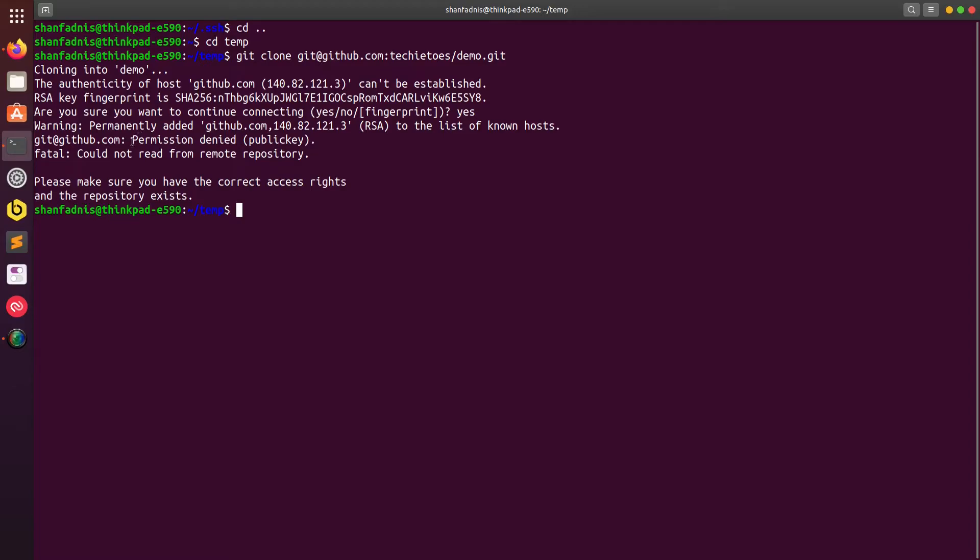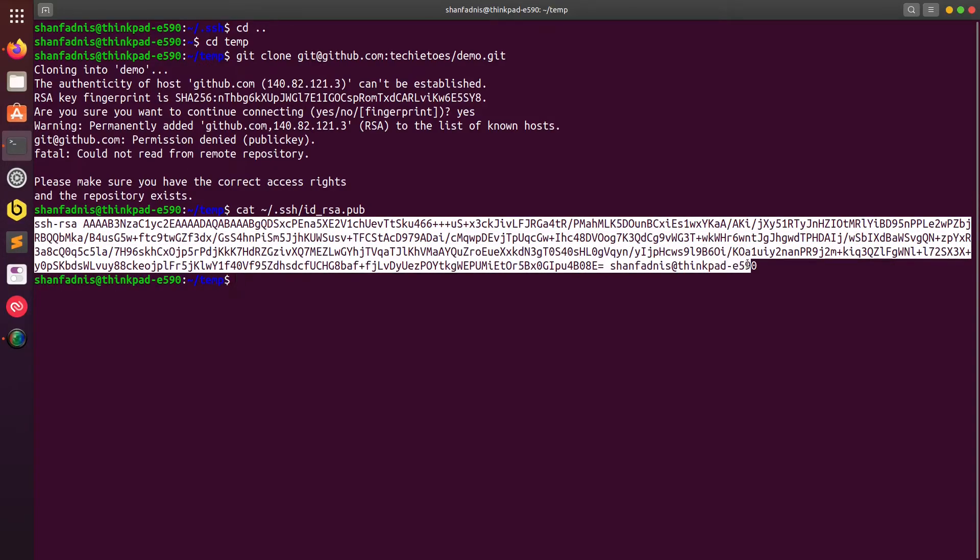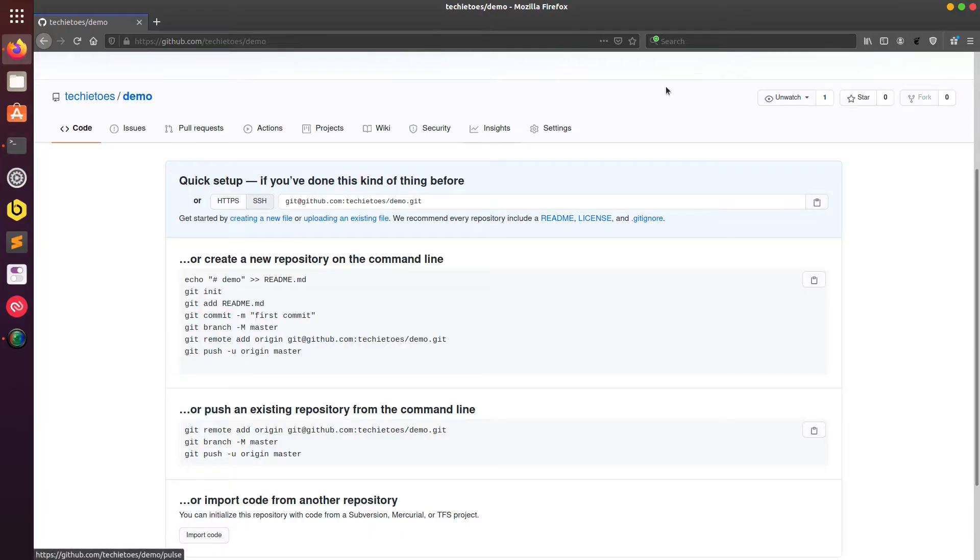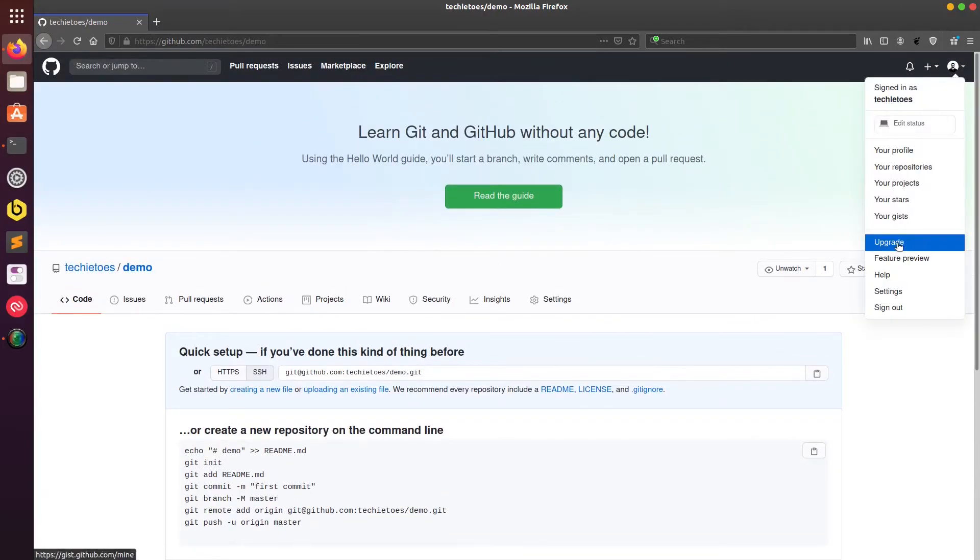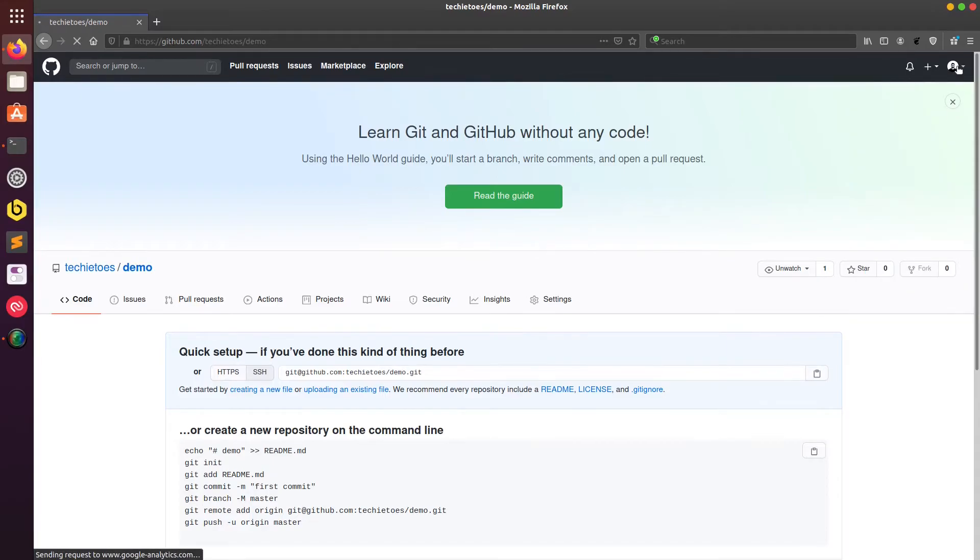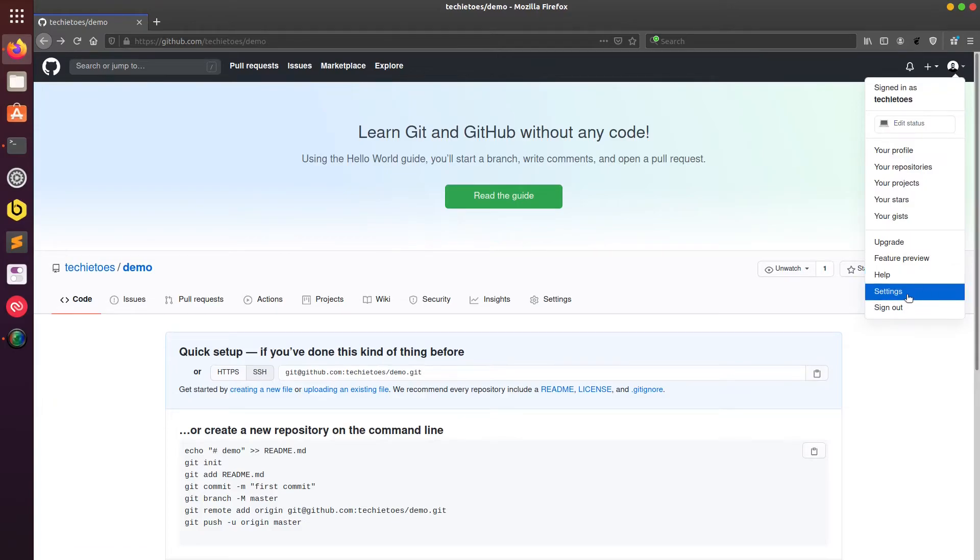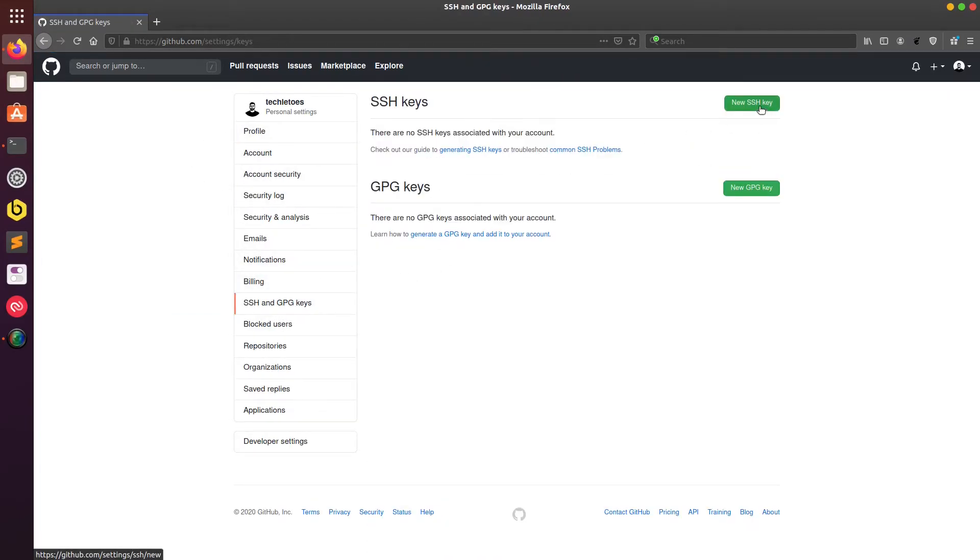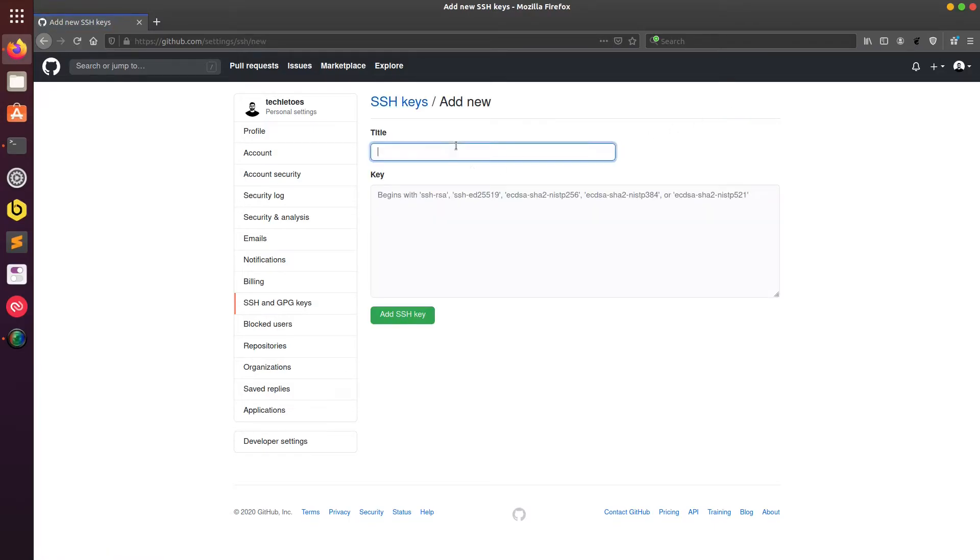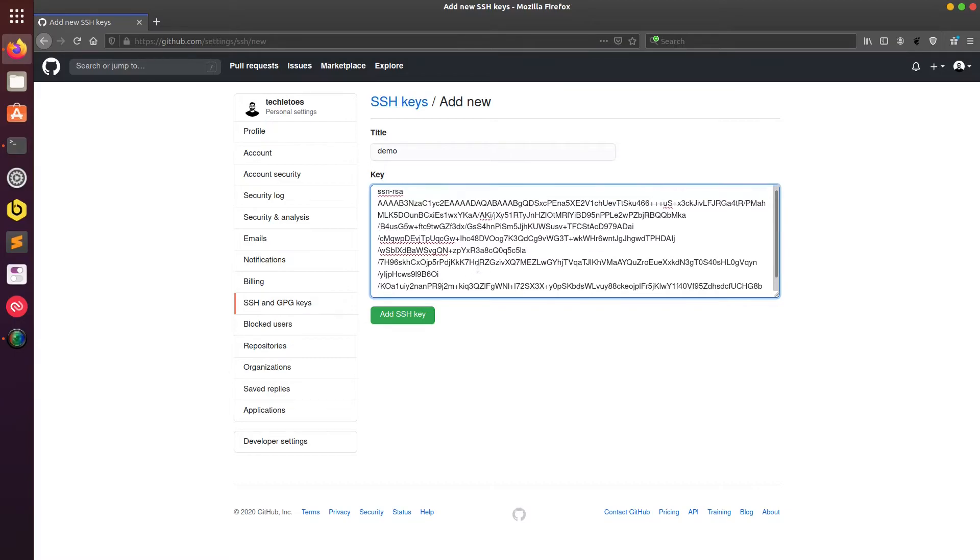The reason is that we haven't yet configured GitHub and we haven't yet added our SSH key there, so it doesn't allow us to clone the repository. So again I'll just get the contents of that public SSH key and I'll create an entry in GitHub. I'll go to settings and then SSH and GPG keys. I'll click on new SSH key, I'll give this name demo and I'll paste the contents. I'll add that key.